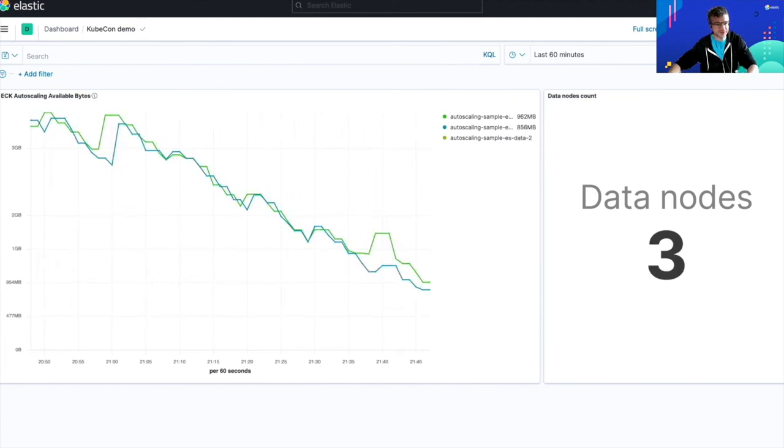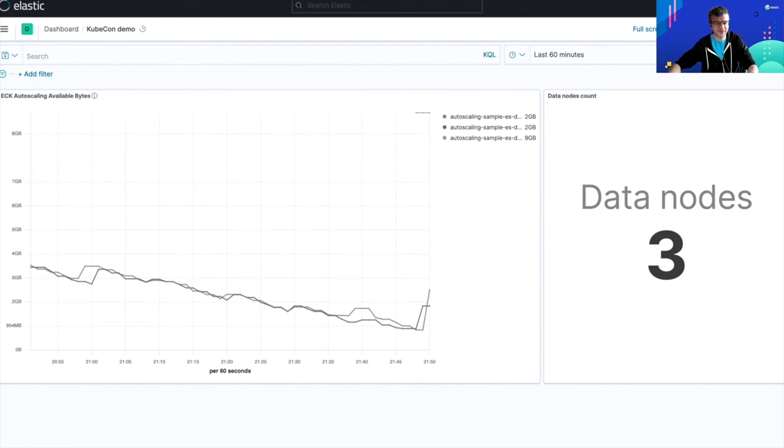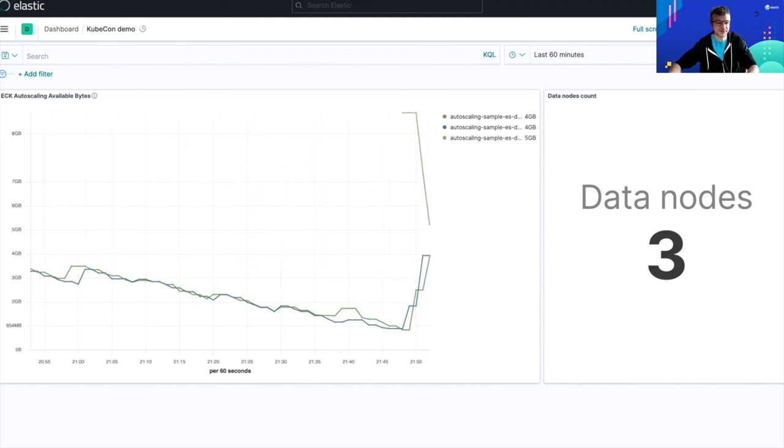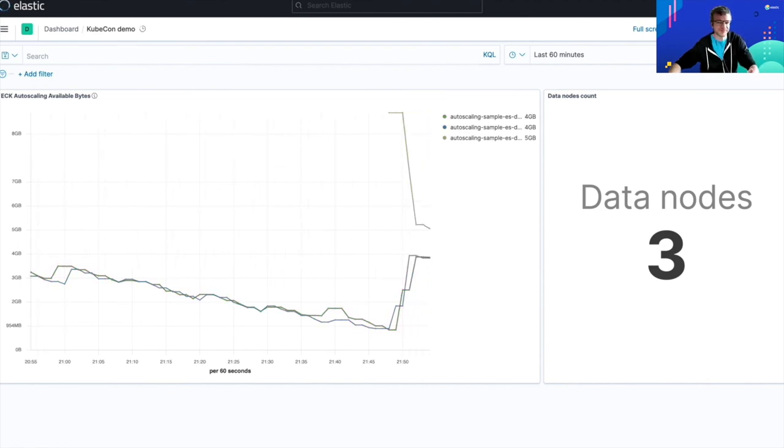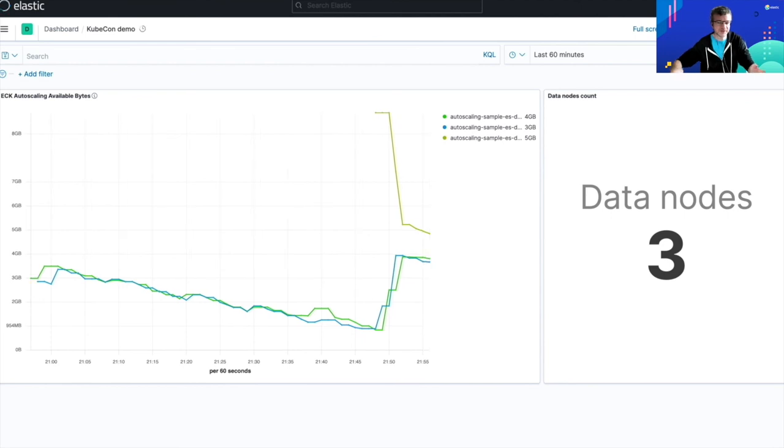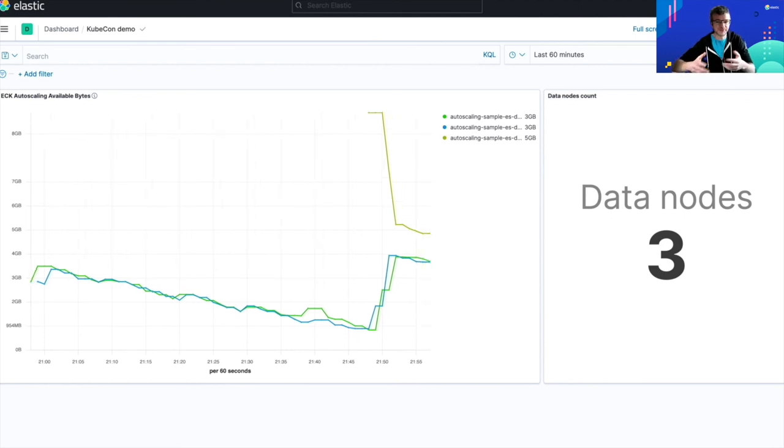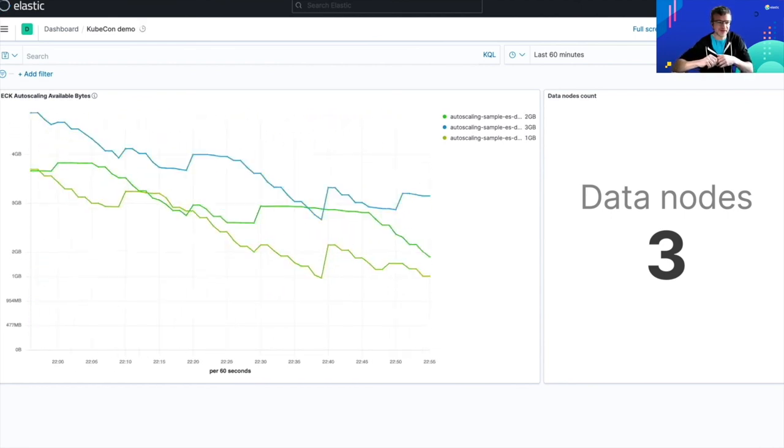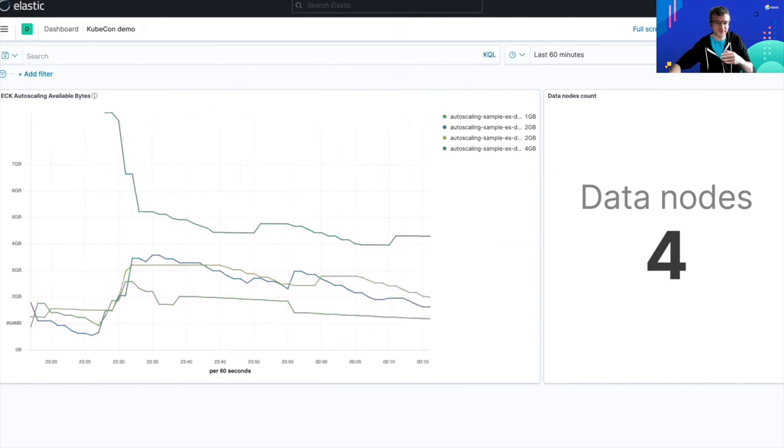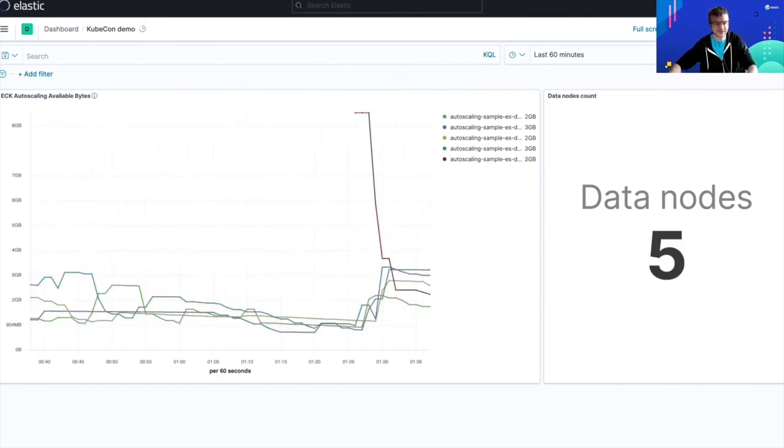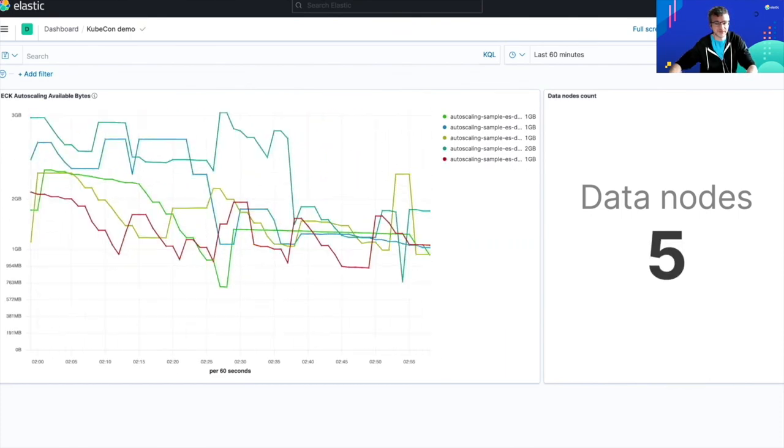Okay, there is almost one gigabyte of storage space remaining. And as you can see, the operator has automatically added a new node to the cluster, to my Elasticsearch cluster. And the data are automatically rebalanced across the nodes. And if we wait a bit more, then another node is automatically added. And then again, a last one.